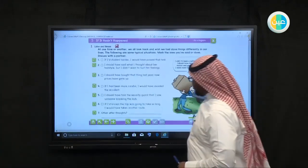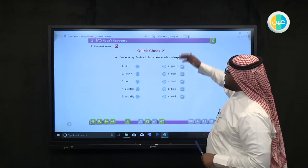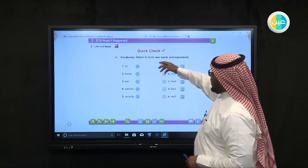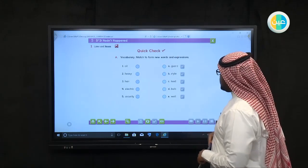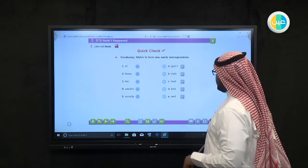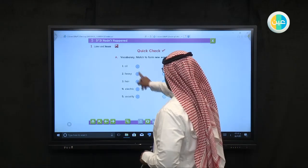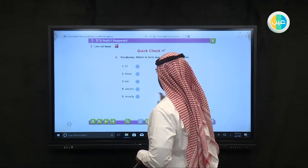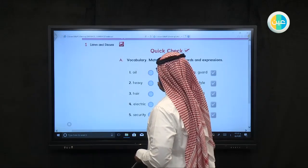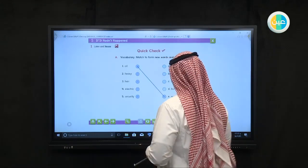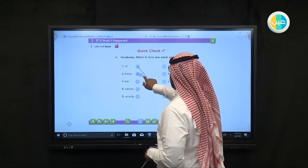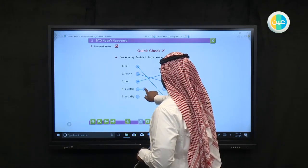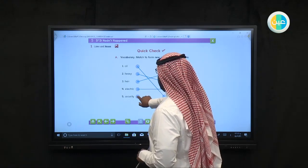Let's move to other parts of the lesson. This is a quick check for listen and discuss — vocabulary matched to new words and expressions. Oil — is it guard, style, load, bulb, or wool? Heavy load, hairstyle, electric bulb, and security guard.